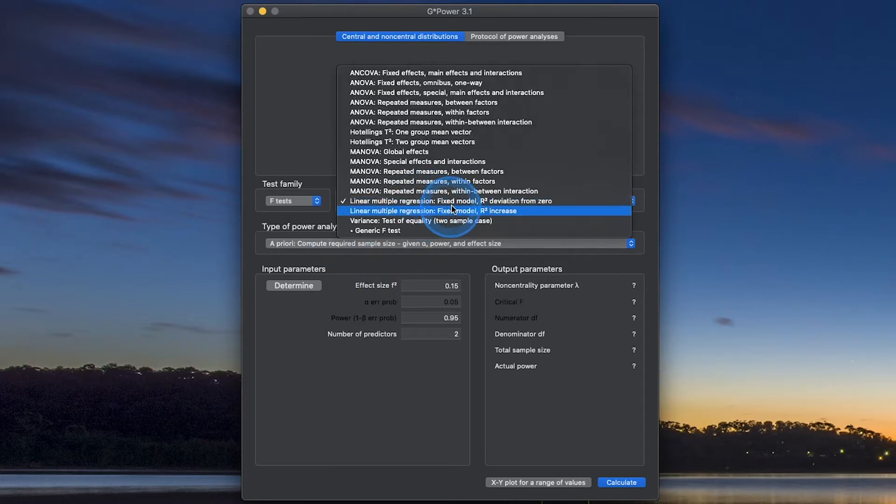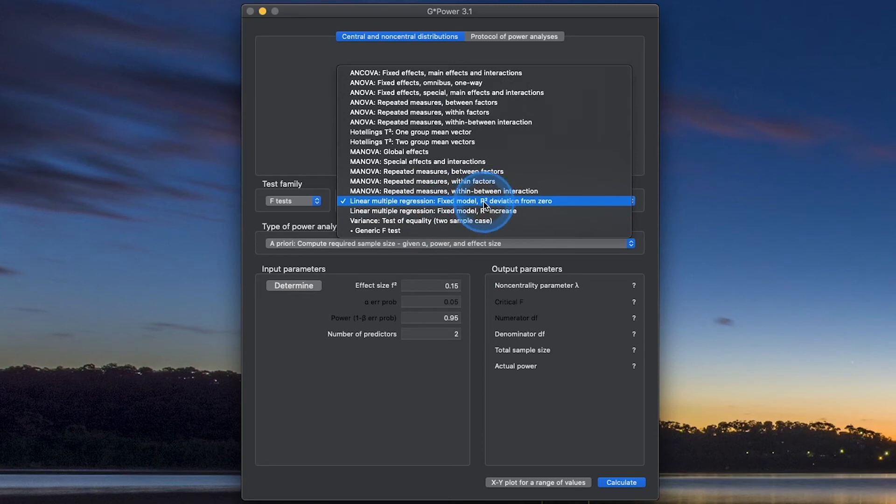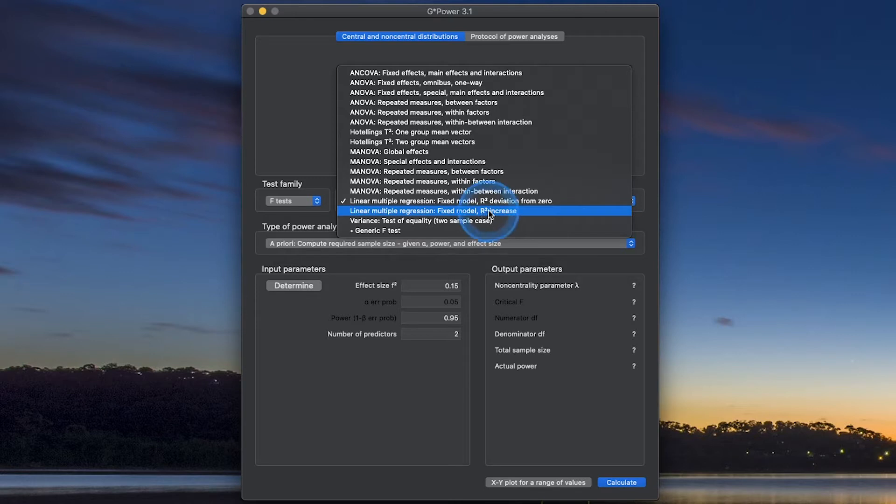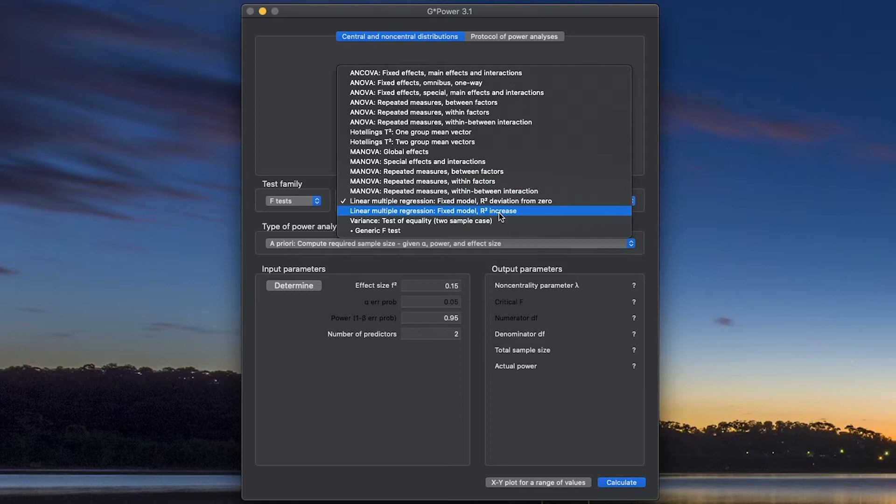So first we're going to do fixed model and R-squared's deviation from zero, so whether or not we've got a significant R-squared in a fixed model. And then we'll follow that up with fixed model hierarchical or block design where we are adding predictors into the model one at a time and determining R-squared increase, so that delta R-squared and whether or not that increase is significant.